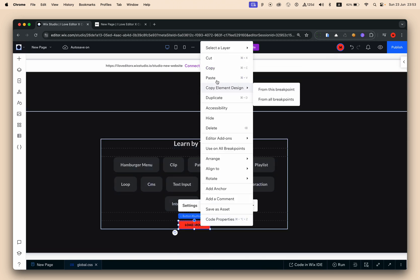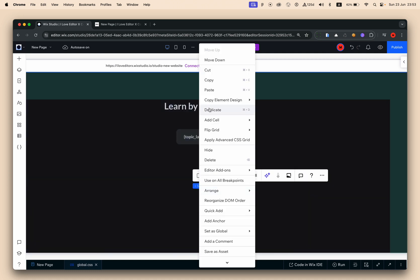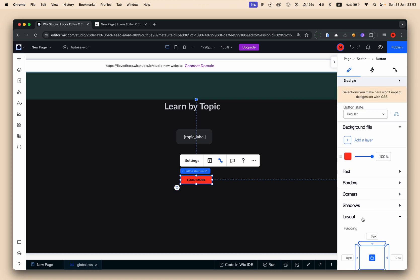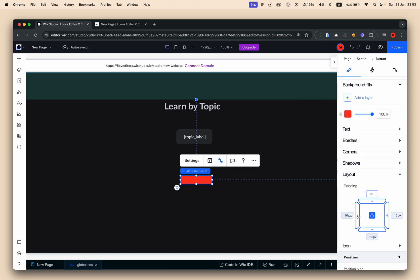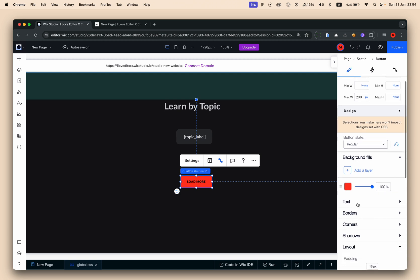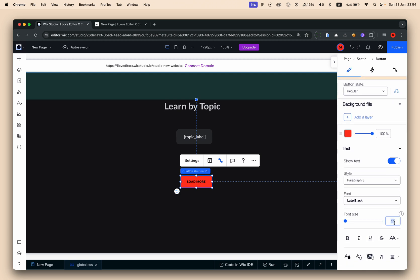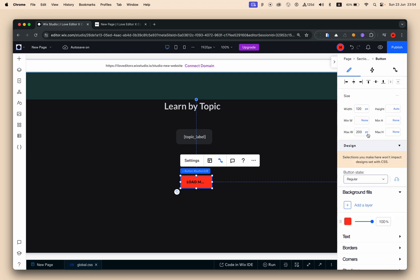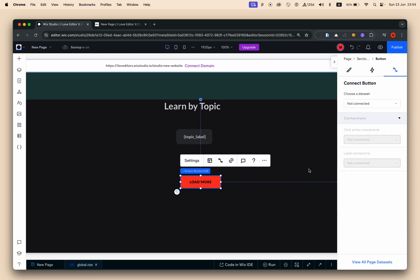The last thing I need is a 'Load More' button. Let's copy the existing button and adjust its design — 16 pixels top/bottom padding, 24 pixels left and right, height set to auto, and font size 13 pixels. I can adjust its width by dragging it to the right size.